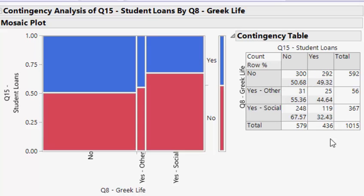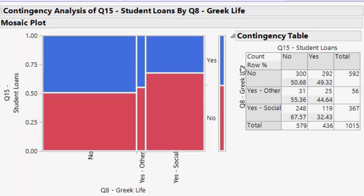Marginal distributions are literally the distributions in the margins of the table — they are univariate. The marginal distribution for Greek life is the column totals; for student loans it's the row totals. In the mosaic plot, the width at the bottom represents the marginal distribution for Greek life, and the distribution on the right represents the marginal distribution for student loans. Most students do not have student loans, matching the values 579 and 436. Inside the table and mosaic plot is the bivariate view.